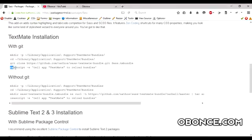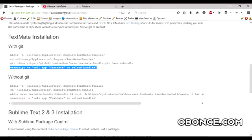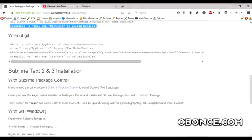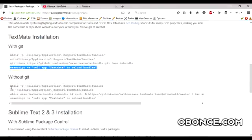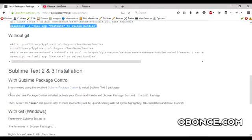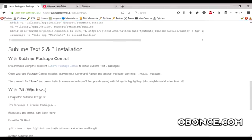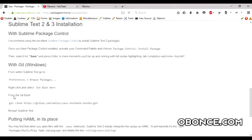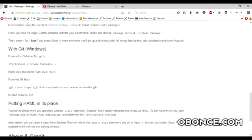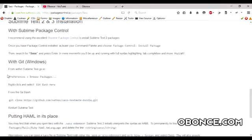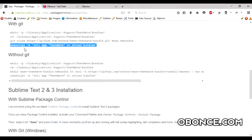I have put the link in the description. And if you want to install it without the Git package, you can just go to the GitHub repository and download the Git bundle.